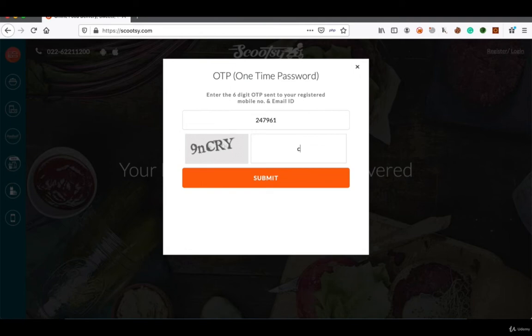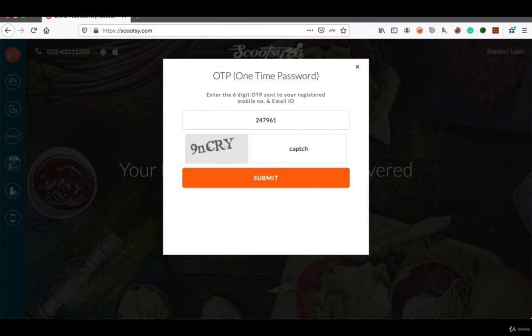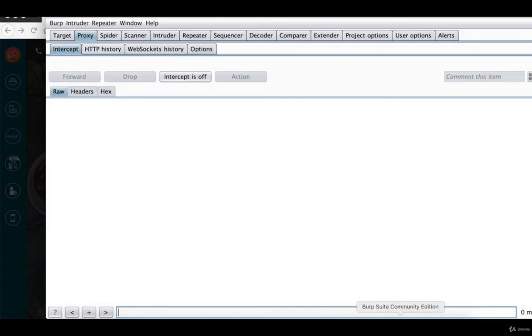Let's see what the application says or what error does the application give. So in the captcha field I am going to write "captcha captchas are weak."